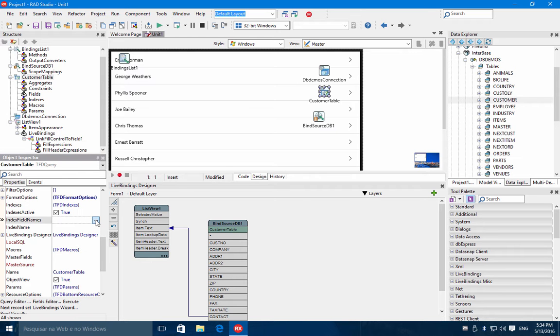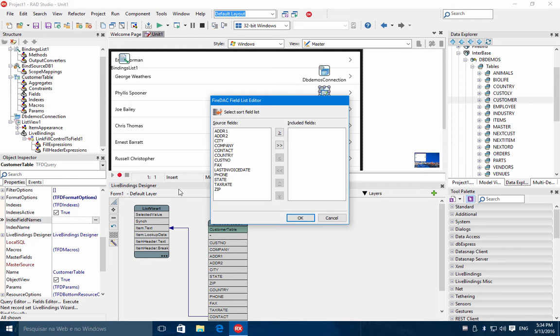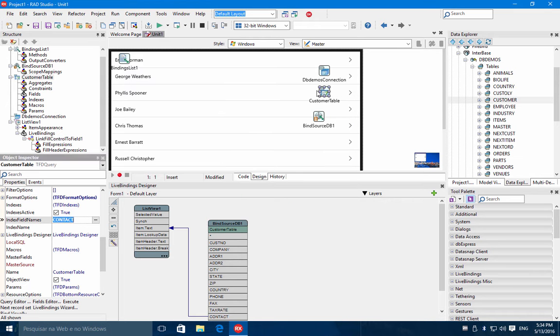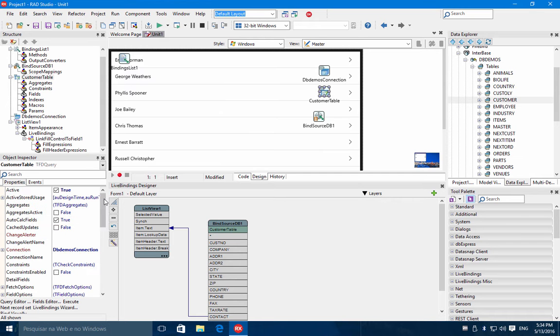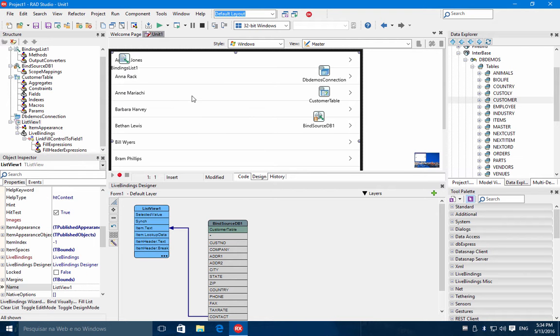In the index field name properties, we are going to choose here contact. If we close and activate the table again, we already have the data organized by the contact name.